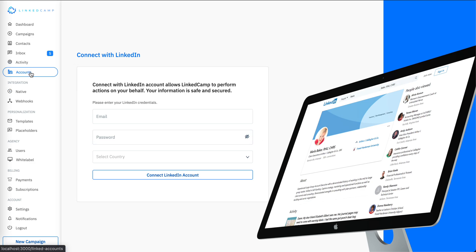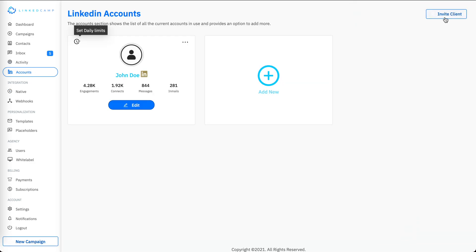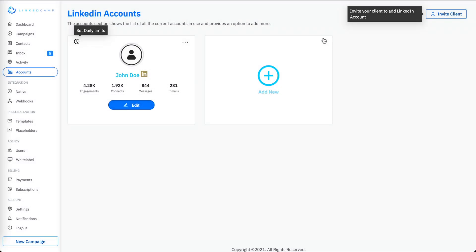If you are already working with clients, you can also invite them from here. The system will send them a unique link where they can connect their LinkedIn account without needing to sign up on LinkedCamp themselves.